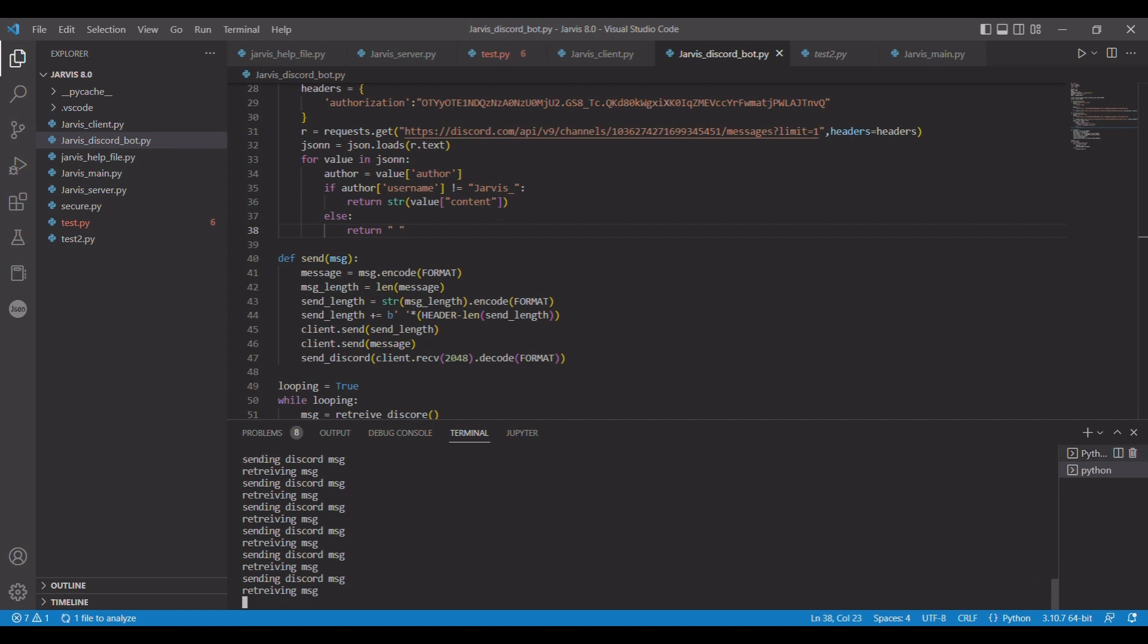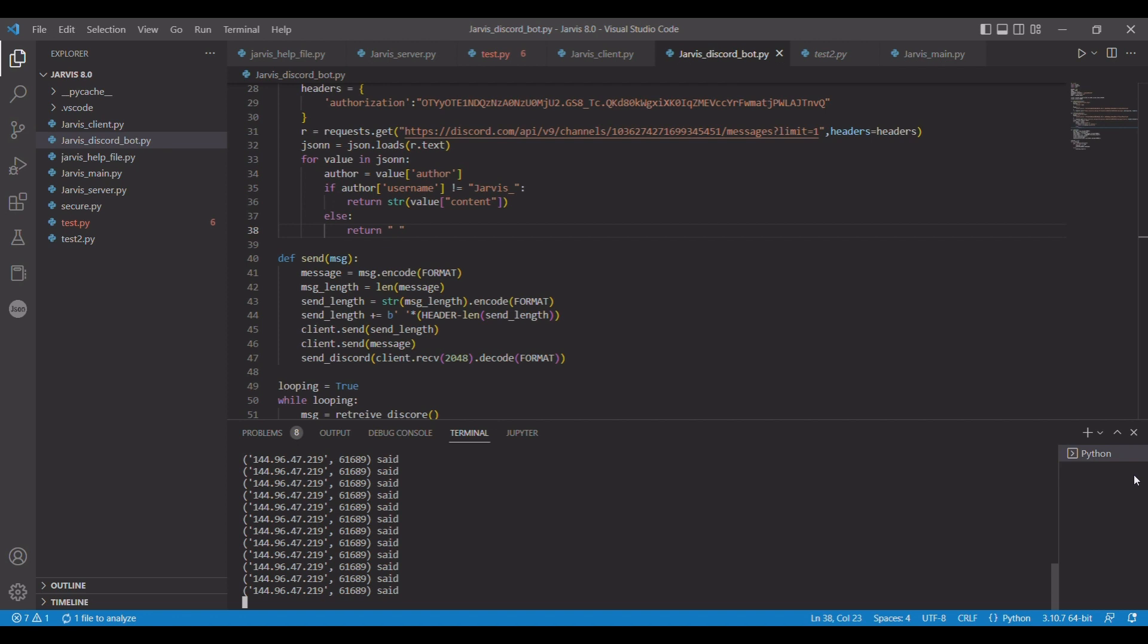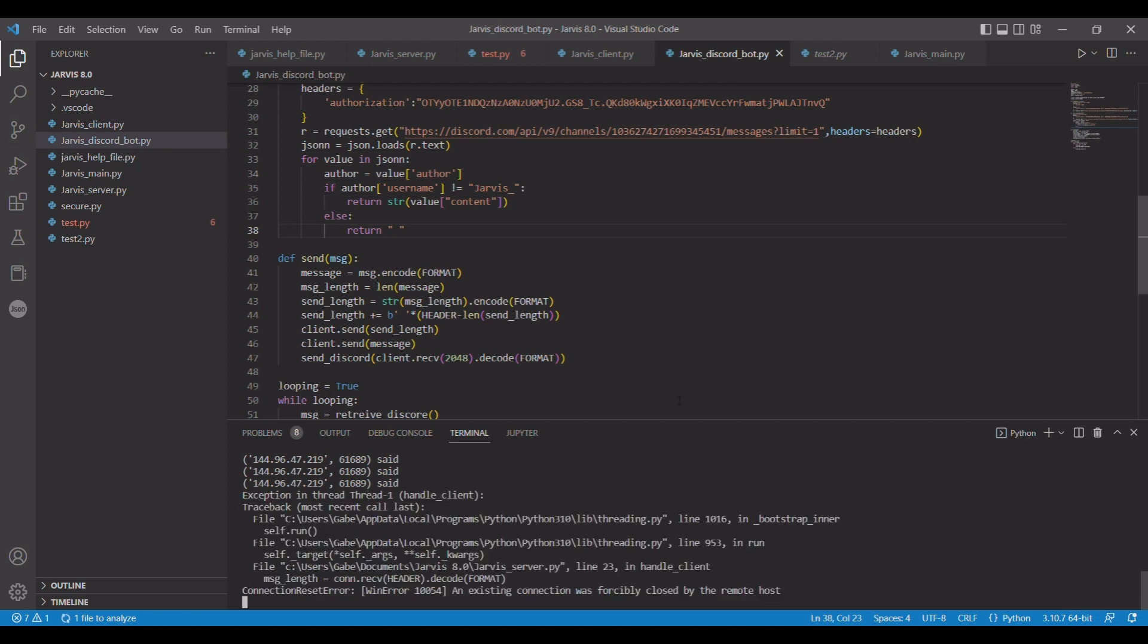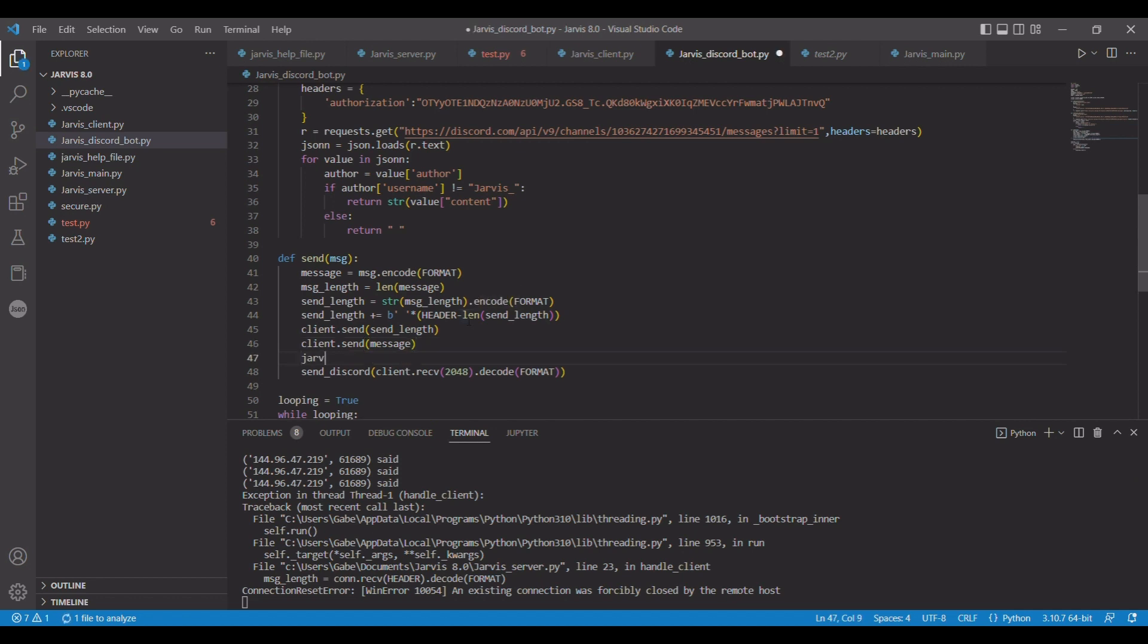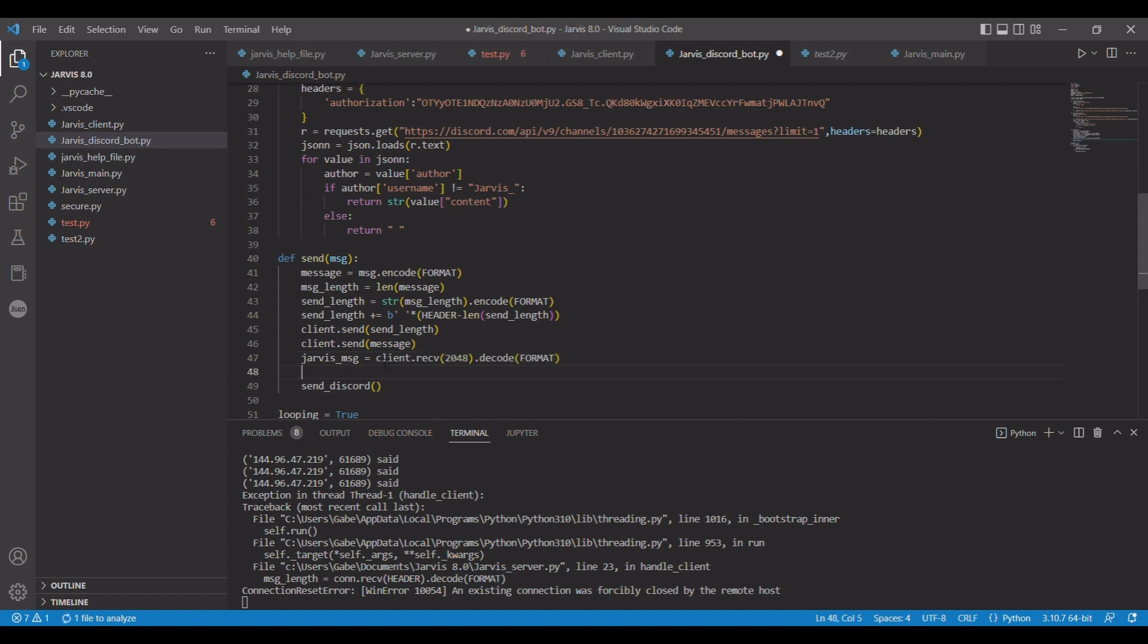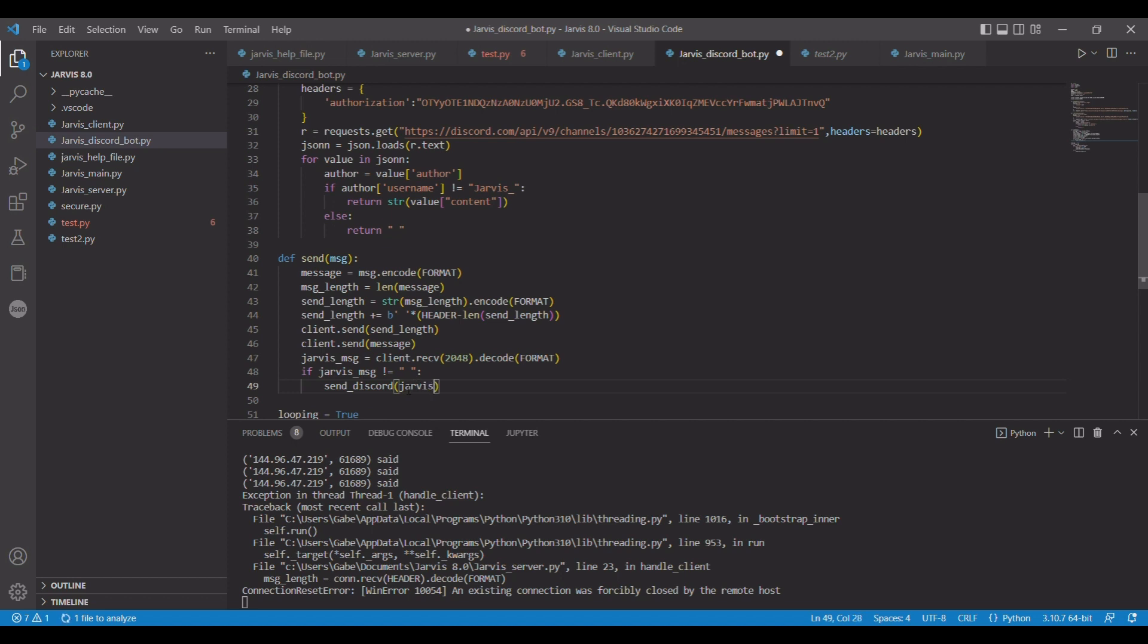Now run this one. I'm going to open a new file, we're going to go to the Discord bot and do the same thing. So it's saying sending and retrieving, but it's not. I only got one message. So I know what it is. We're going to say jarvis_msg equals this, control X, control V. Now if jarvis_msg does not equal blank, then do jarvis_msg. Save server. It's already running Discord bot.